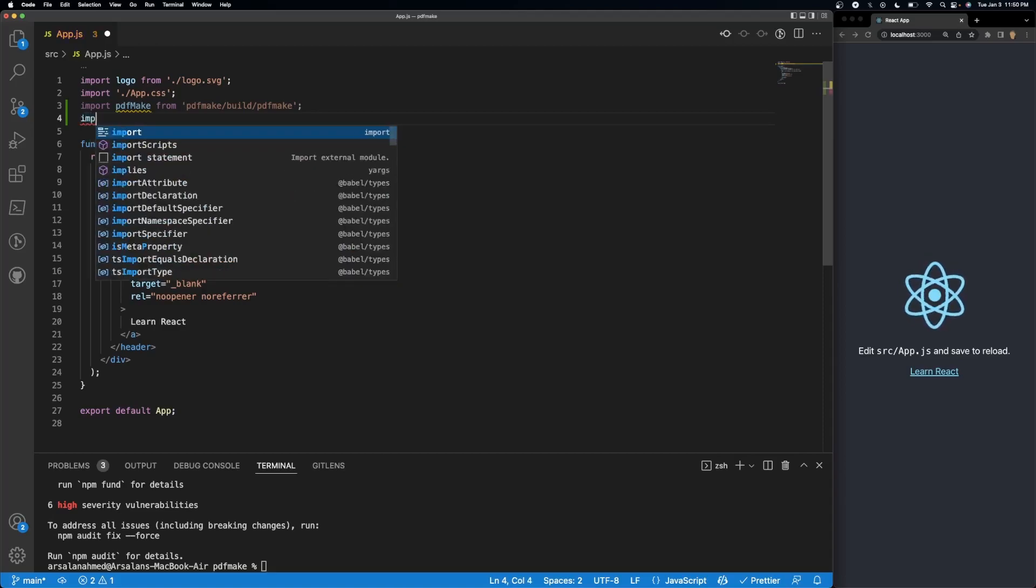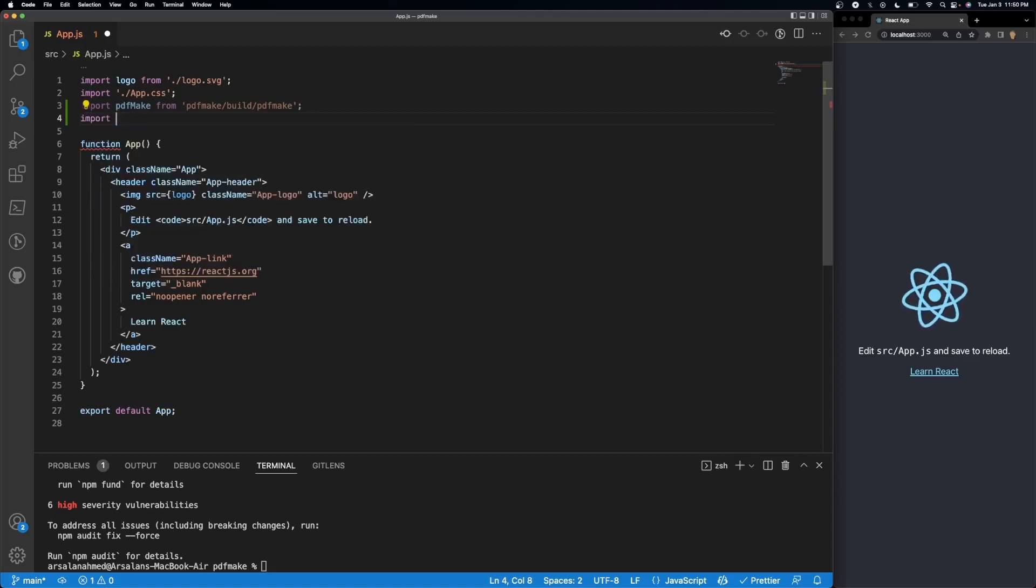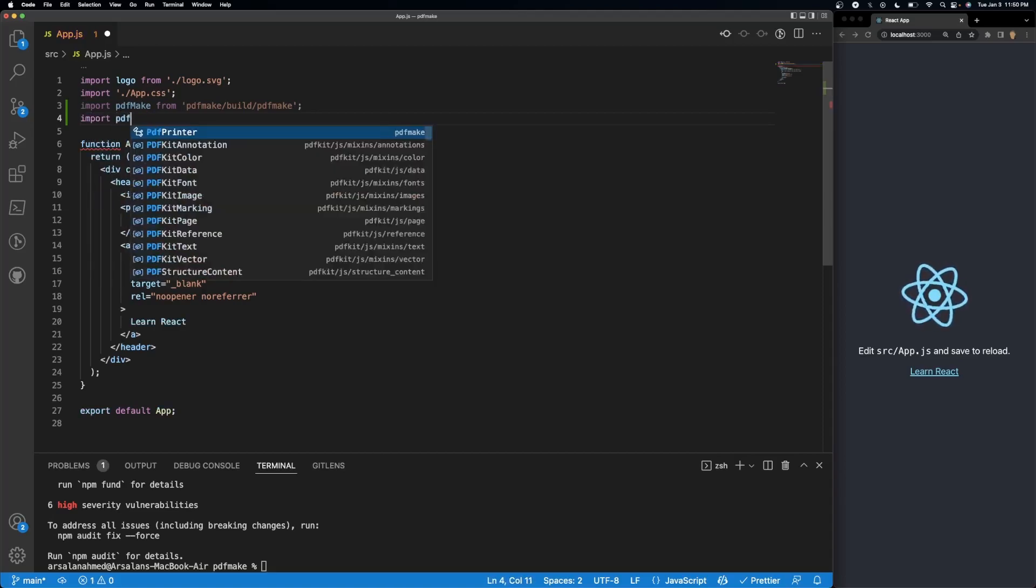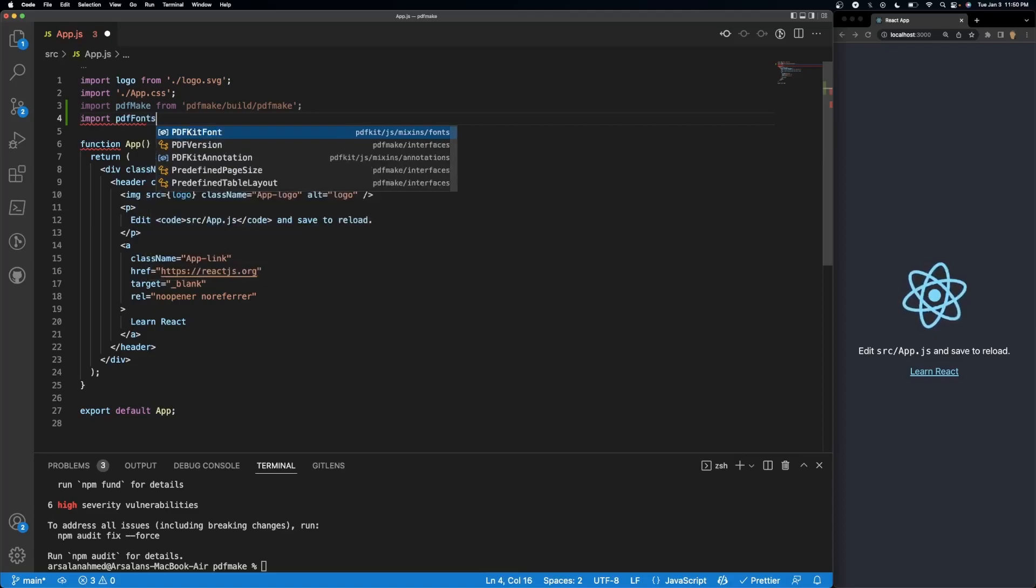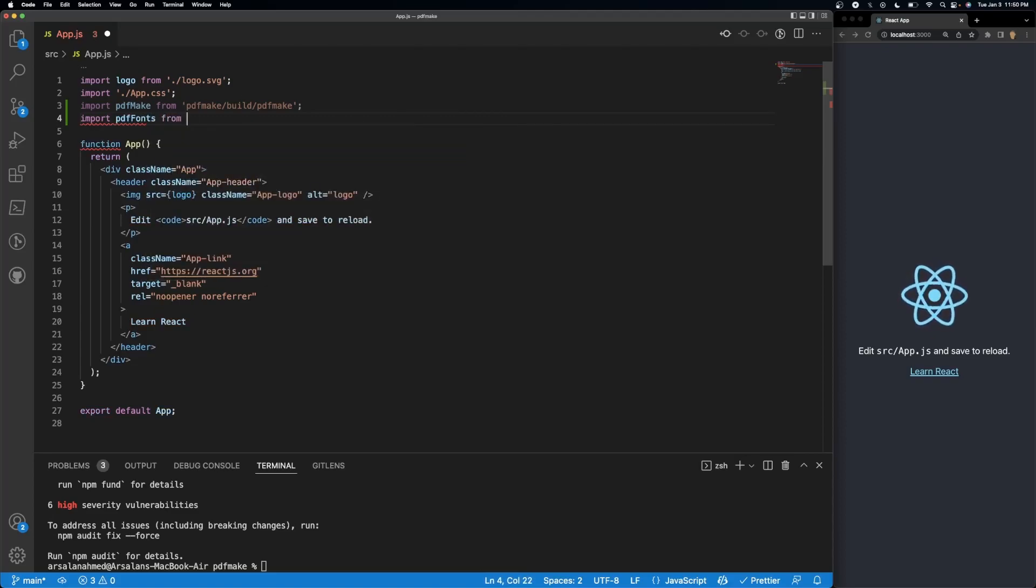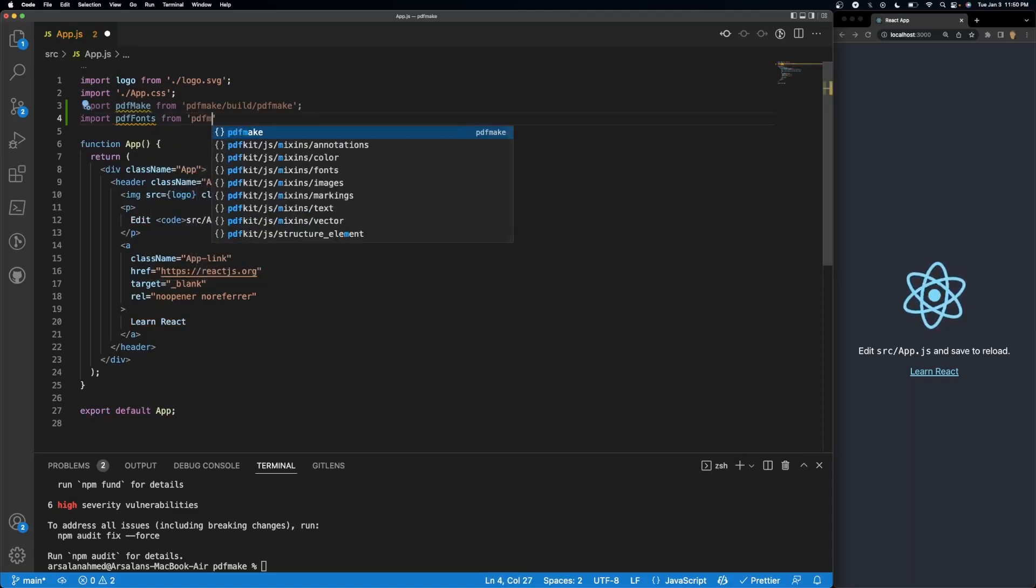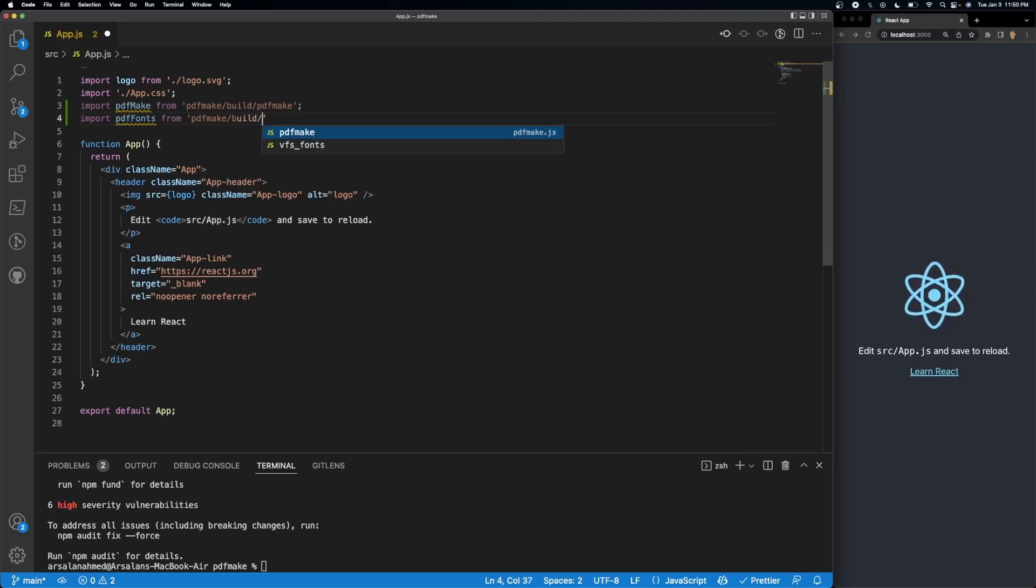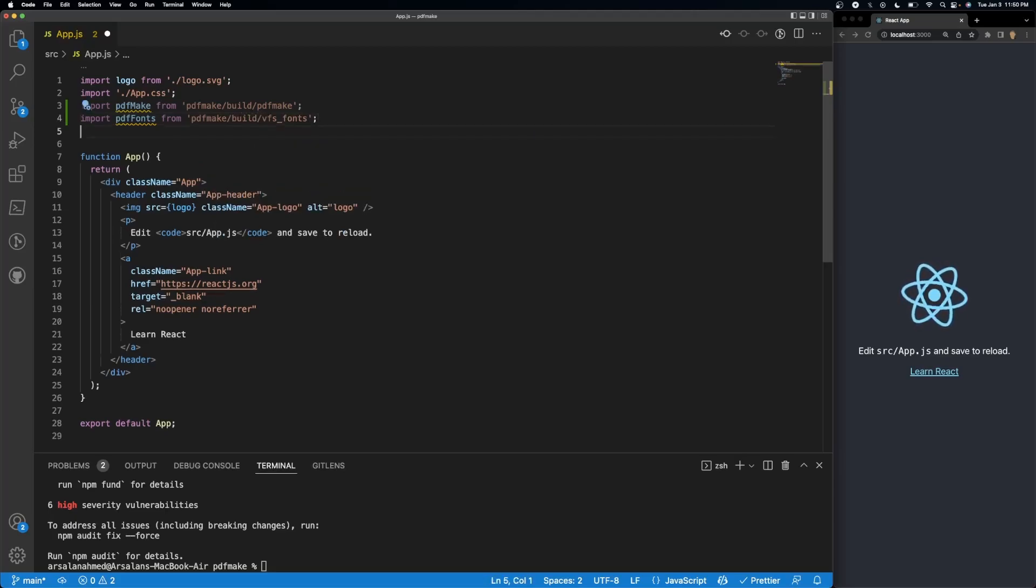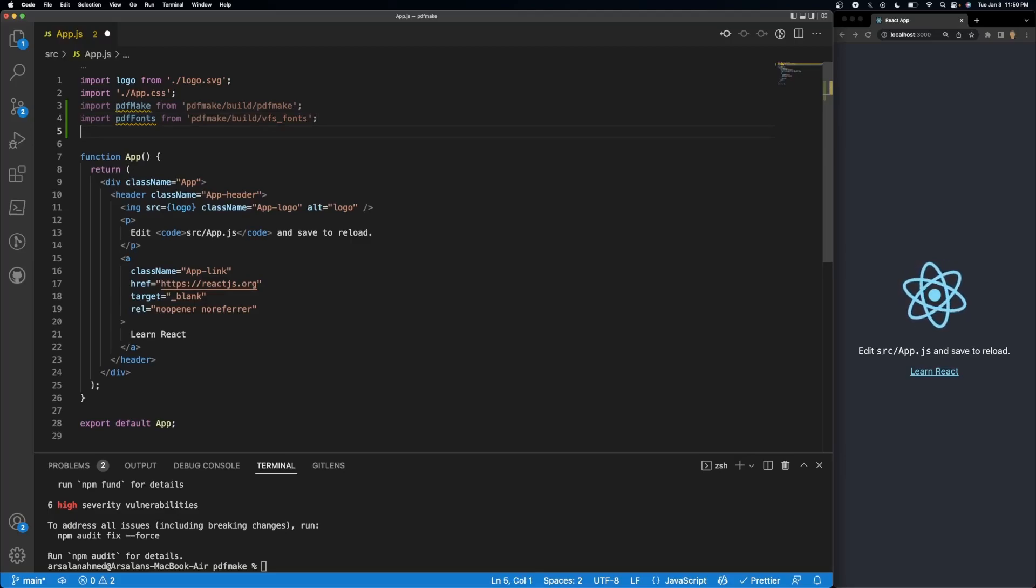After that we're going to do PDF fonts so we have all the fonts available to us. So we'll do import PDF fonts from PDF make slash build slash VFS fonts.